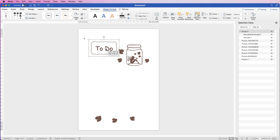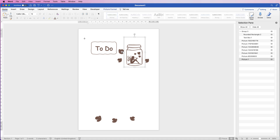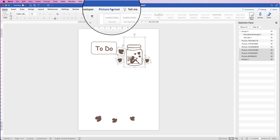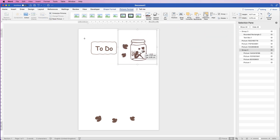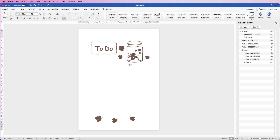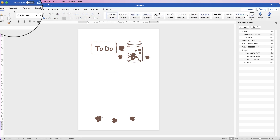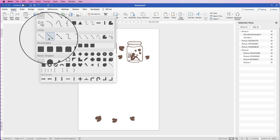Now that's all one element. For the boxes, don't worry about alignment yet — I'll come back to that. Select everything by holding the Command/Ctrl key, go to Picture Format > Group, and now we can move it all around as one element.